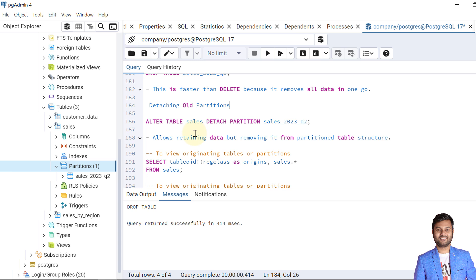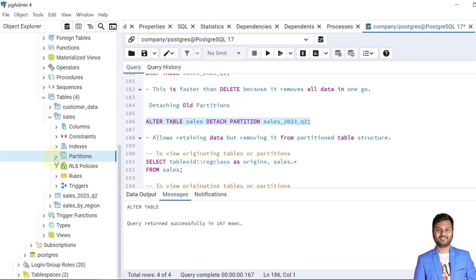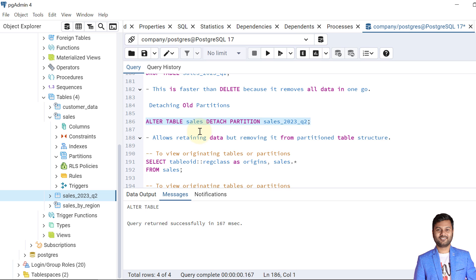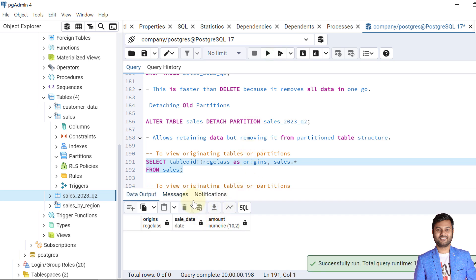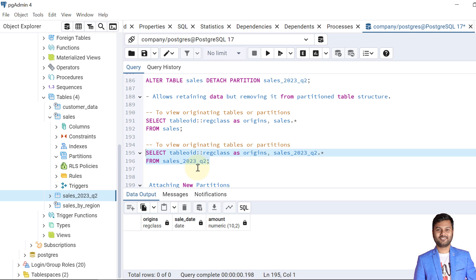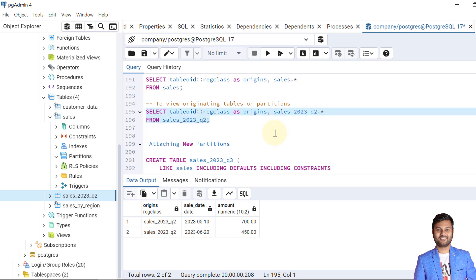The next operation is detaching a partition. We can detach partition Q2 from the sales table — it will be moved from the partitions section to become an independent table. After detaching and refreshing, the partitions section of sales is empty, but a new standalone table sales_2023_Q2 now exists. Querying sales returns no data since Q1 was dropped and Q2 was detached. But querying directly from the Q2 table returns the data, as it now acts as an individual table.